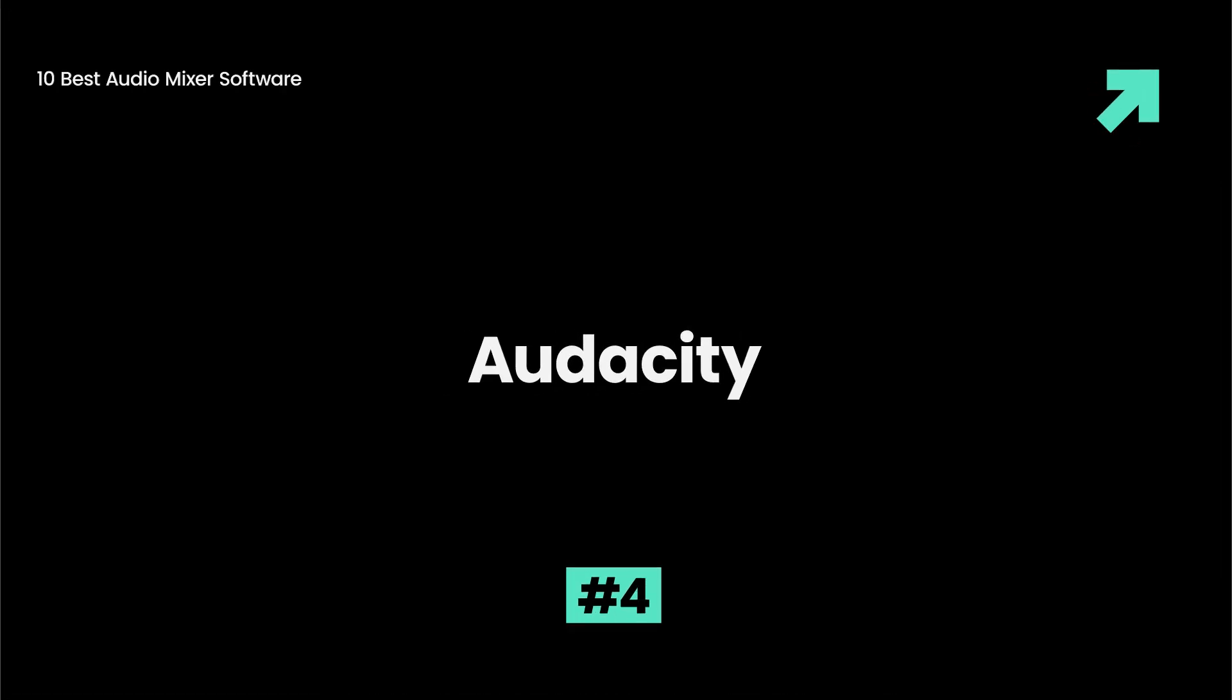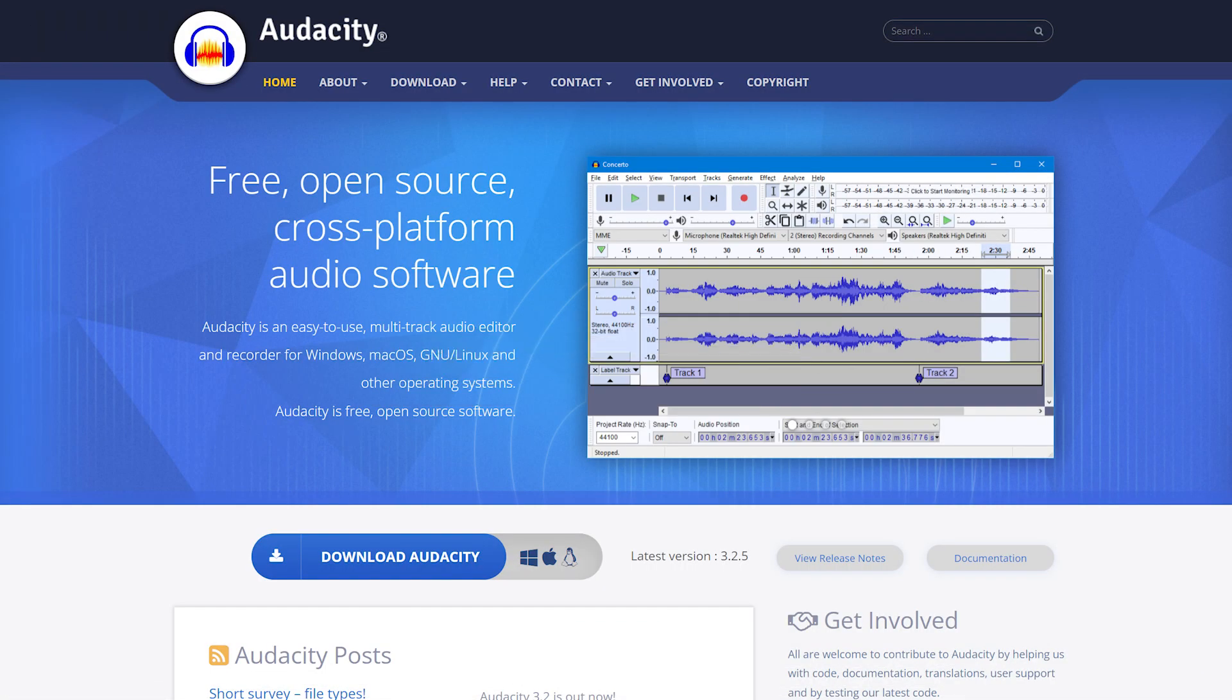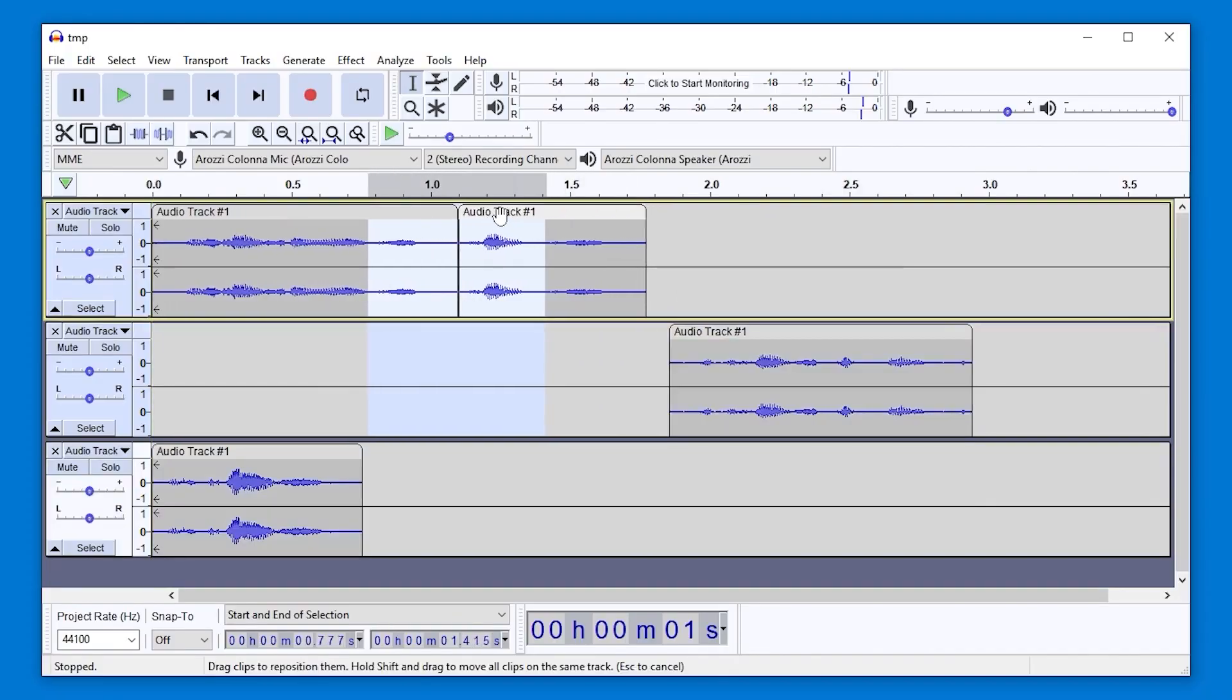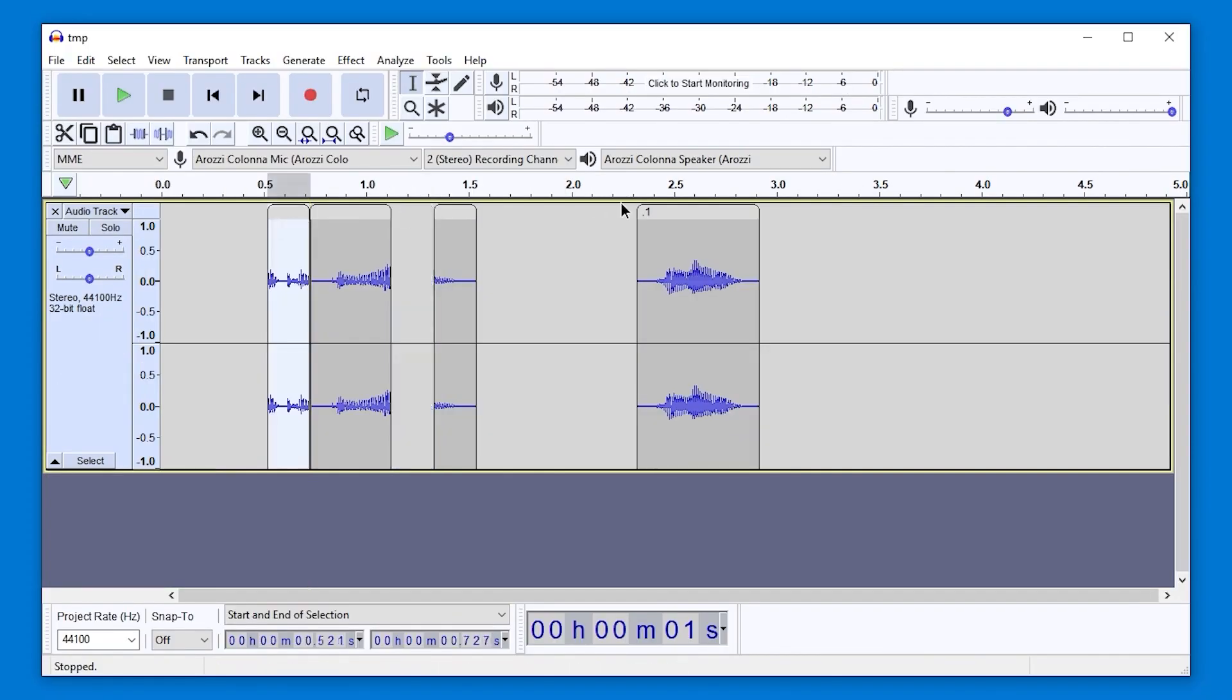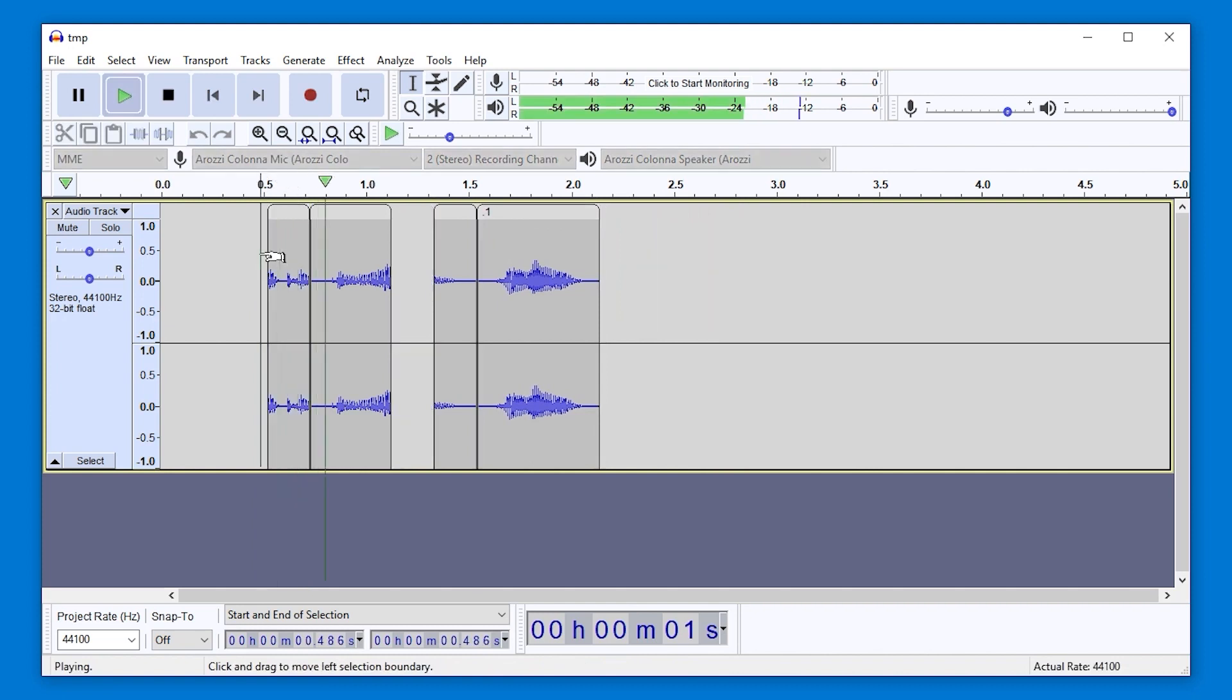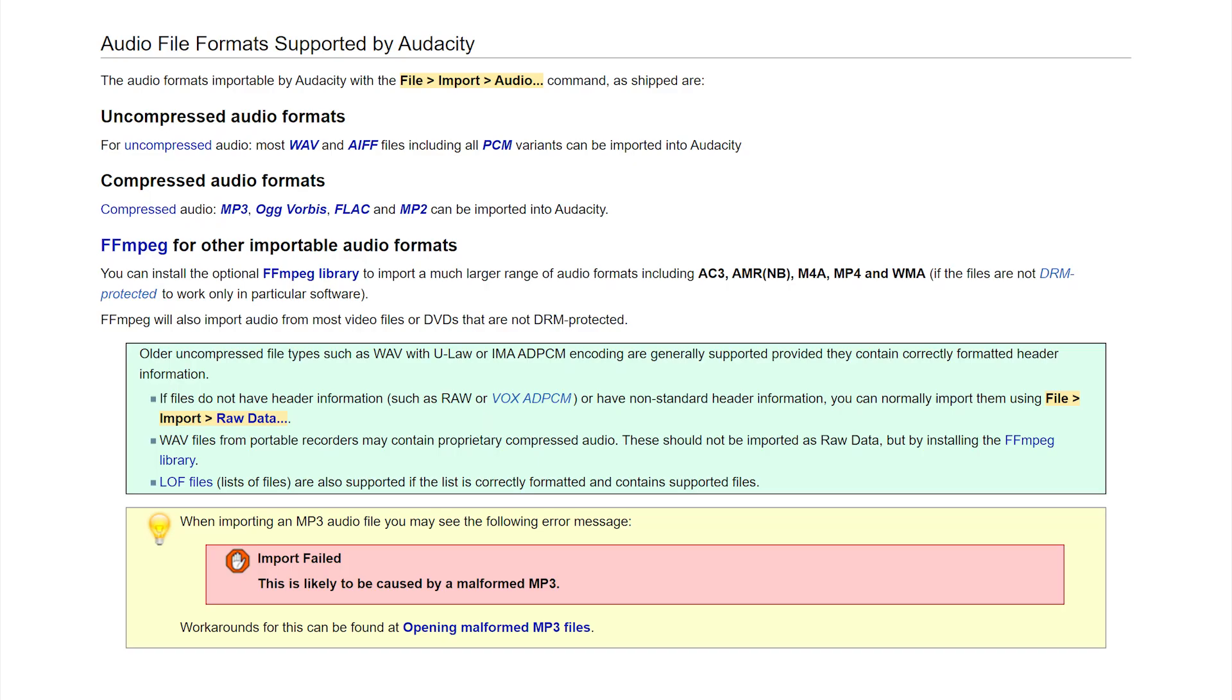Audacity is a free and open-source sound mixer software that's perfect for both professional and beginner users. It has multiple effects and tools, such as envelope and time-shift tools, making it easy to use. However, the UI is not very appealing, and it may face crashes on Mac.